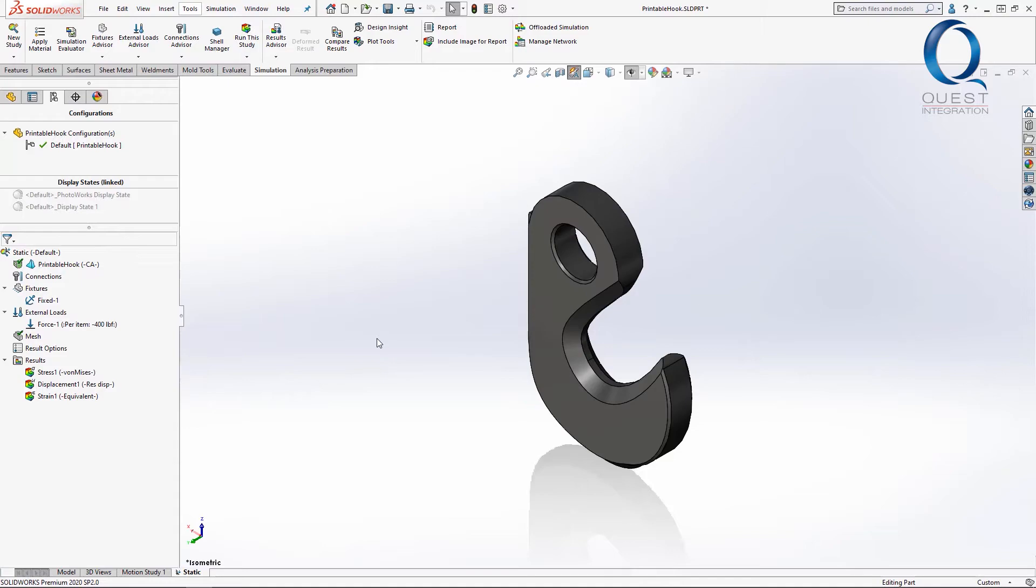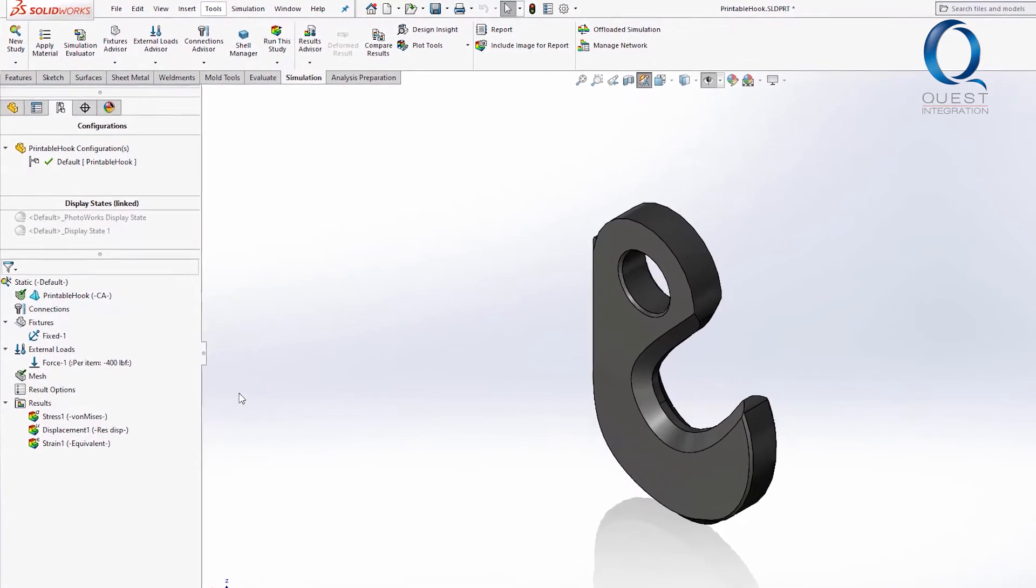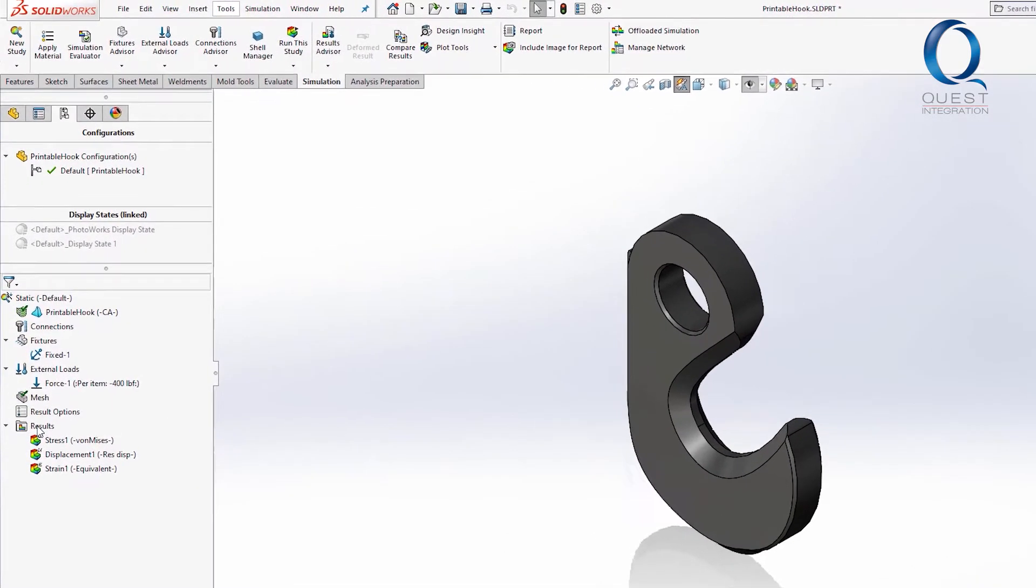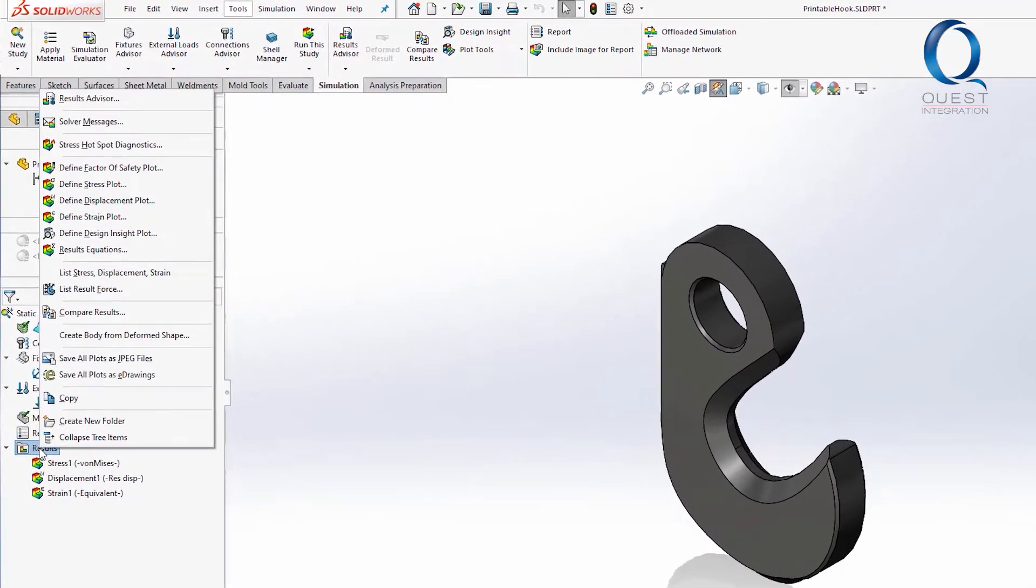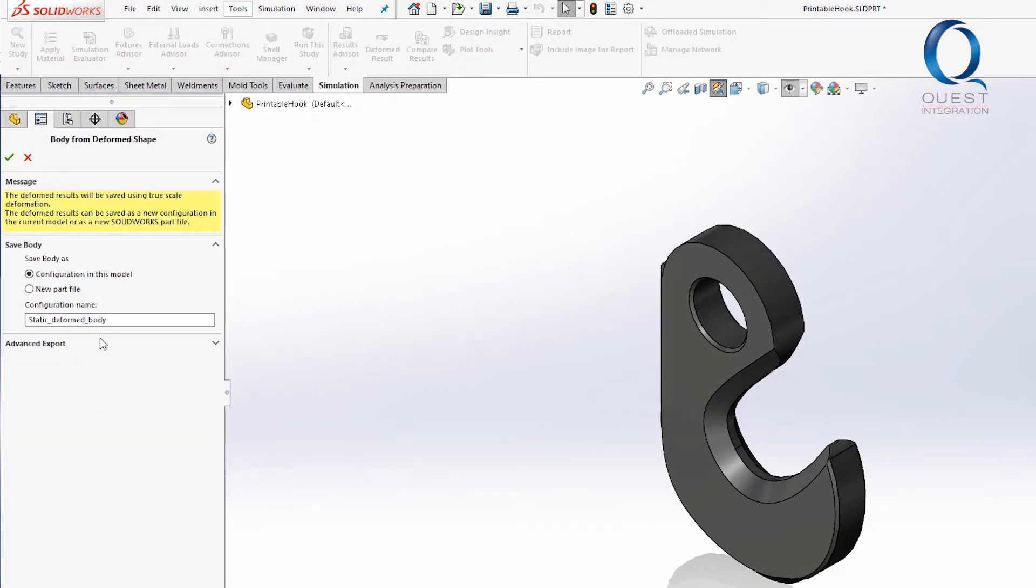I want to be able to use this deformed version somewhere else, which is simple enough to do. I'll just right-click on the results folder and create a body from deformed shape. In this case, I just want it as a different configuration but I could also create it as a whole new part if I wanted.